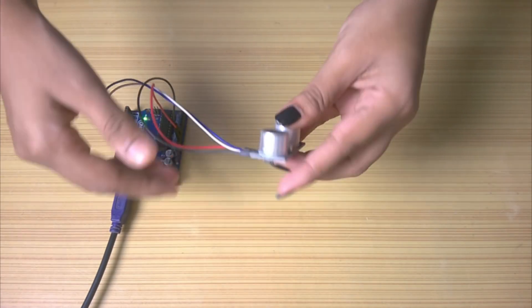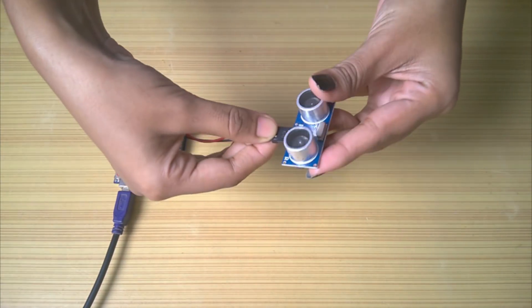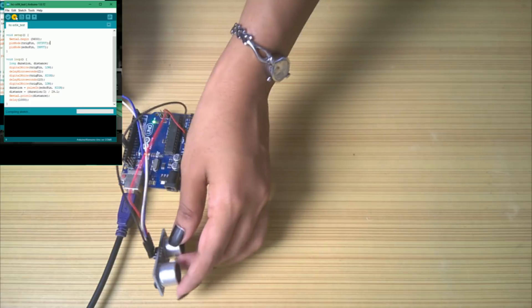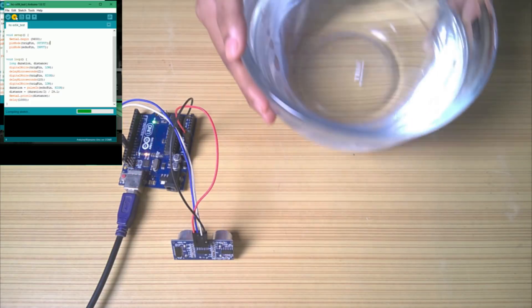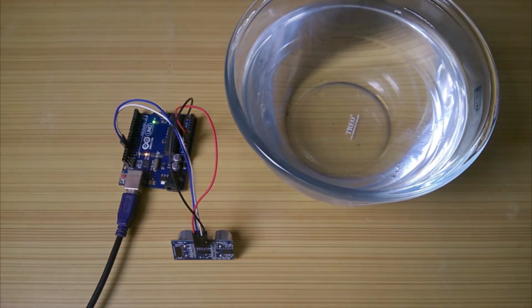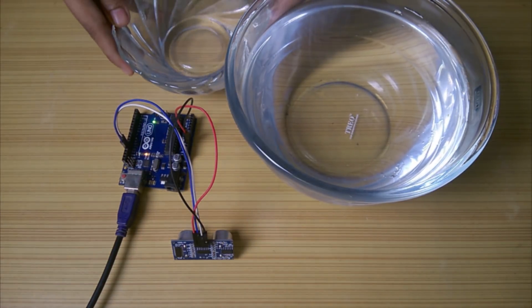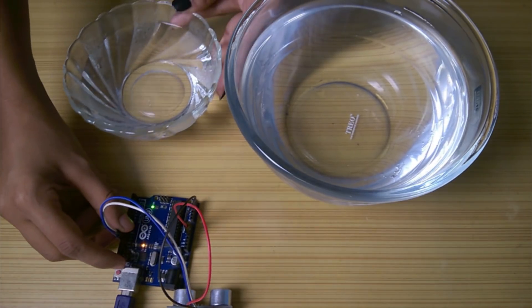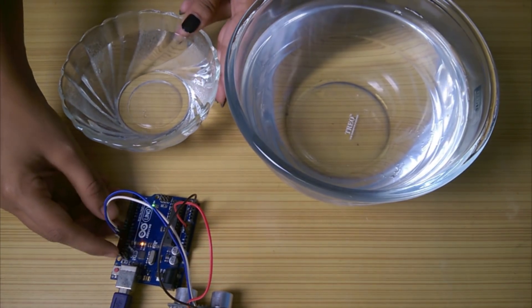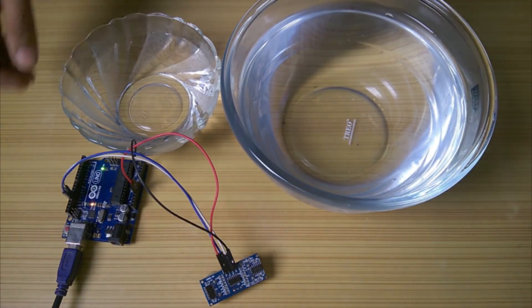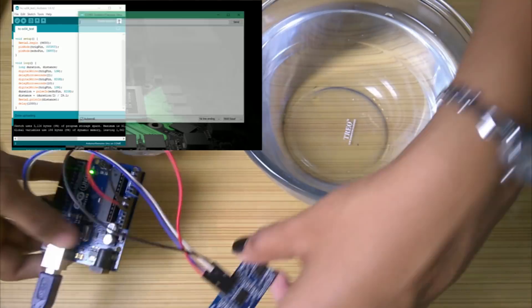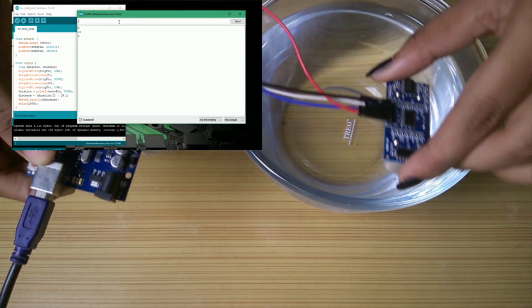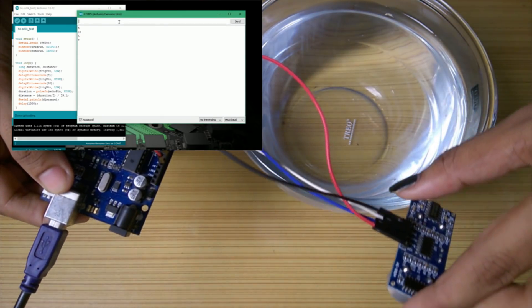I connected the ultrasonic sensor to Arduino, uploaded the sketch, and brought a bowl filled with water to check if the water can bounce the waves. I opened serial monitor and, concluding the results, I can say that it completely works.